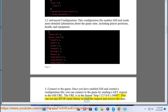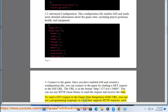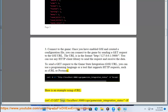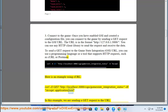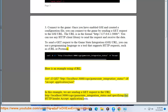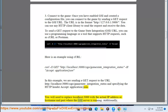You can use any HTTP client library to send the request and receive the data. To send a GET request to the GSI URL, you can use a programming language or a tool that supports HTTP requests, such as curl or Postman. Here is an example using curl: curl -X GET http://localhost:3000/XCO/gamestate_integration_status -H 'Accept: application/json'. In this example, we are sending a GET request to the URL http://localhost:3000/XCO/gamestate_integration_status and specifying the HTTP header Accept: application/json.